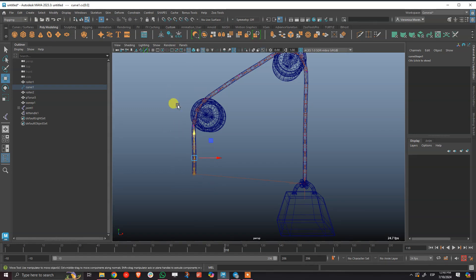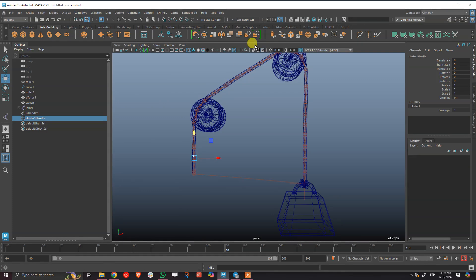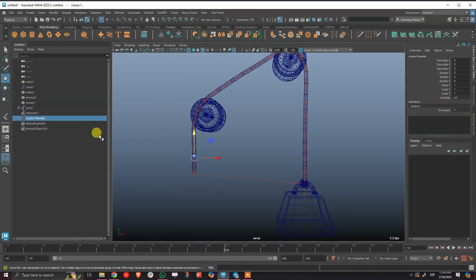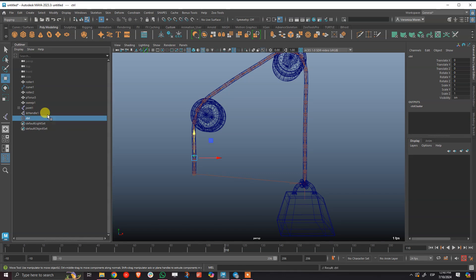I'm going to select this vertex and create a cluster, and call this cluster like CTRL.